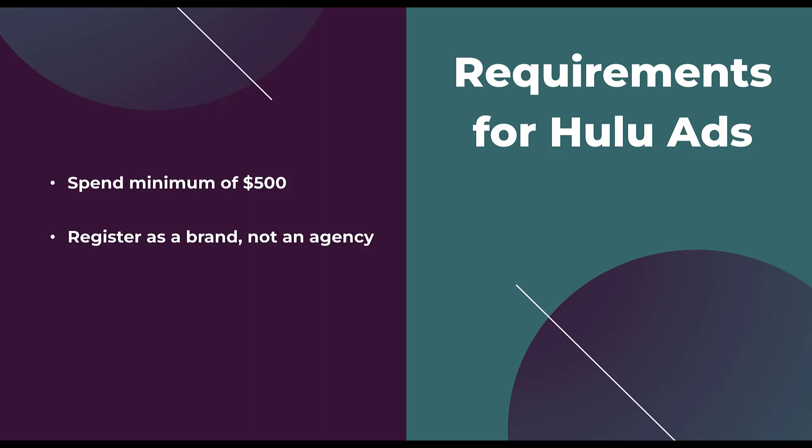Second, is that as of the recording of this video, which is in early 2022, right between April and May, you need to register as a brand, not an agency. Hulu is not currently taking agencies on the platform. It's focusing mostly on brands.